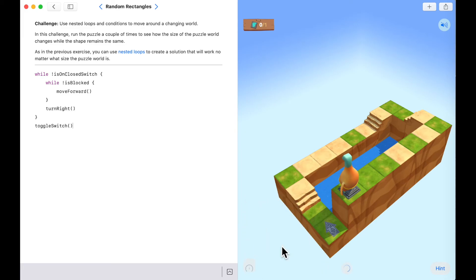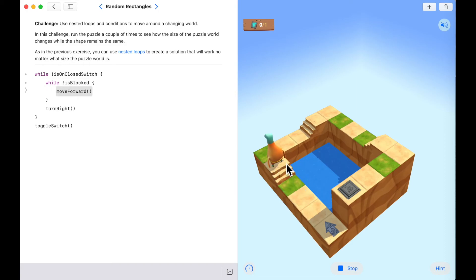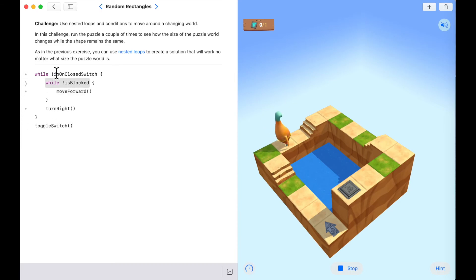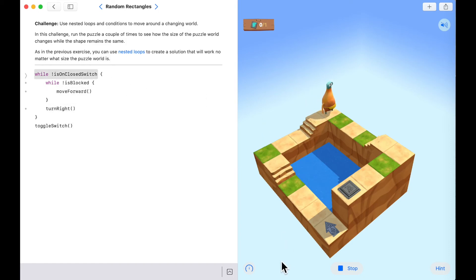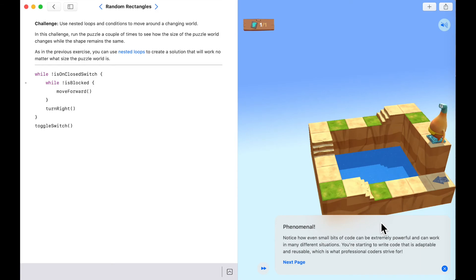Stepping through the first section: are we blocked? No — move forward. Are we blocked? No — move forward. Are we blocked? Yes — turn right. We exit the inner loop and check: are we on a closed switch? We're not, so jump back into the inner loop, keep moving, turn right again — and there we go, toggle the switch and we've solved the puzzle. Great work future coders — if you solved it in fewer than seven lines of code, let us know because that means you solved it more efficiently.